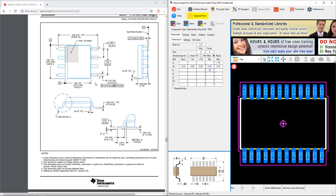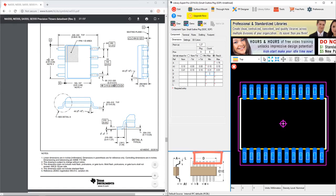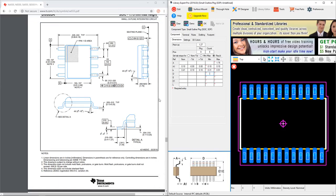Now for the D dimension, that is in reference to this part below. That's the length of the body package. That is the same as the A dimension in the datasheet. Let's see, the minimum is 4.81 and the maximum is 5.00 millimeters.